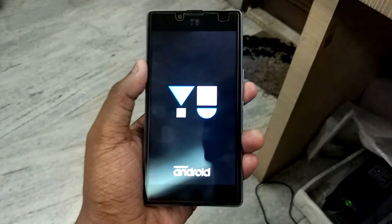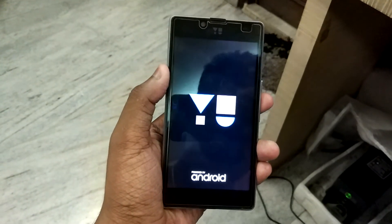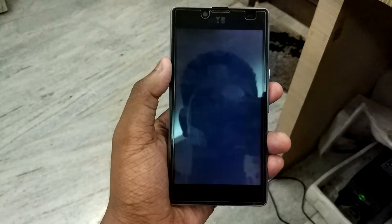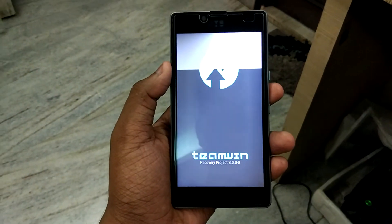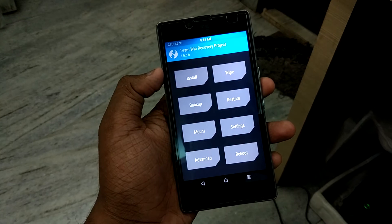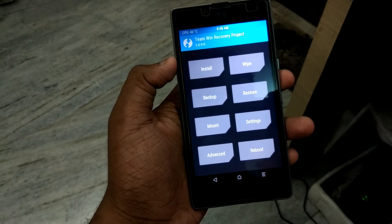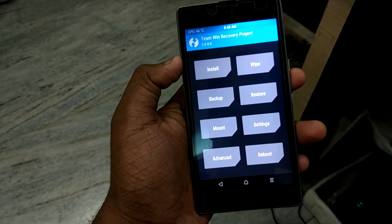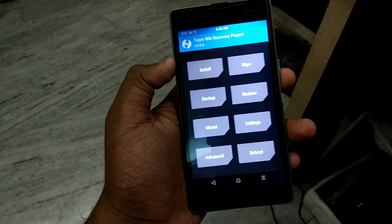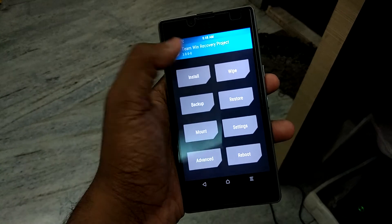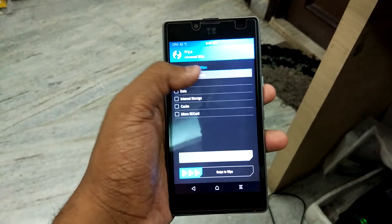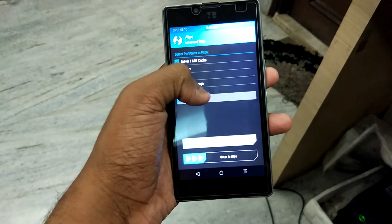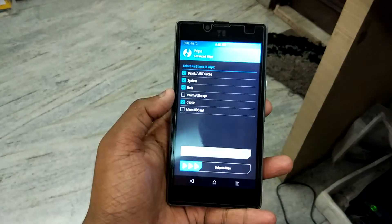First, turn off your phone and press the power button and the volume down button together. By doing this, your phone will successfully boot into TWRP recovery. From here, you need to download the ROM package from the links in the description box below. You do not need to download any kind of GApps — if you do, you will not be able to install MIUI.